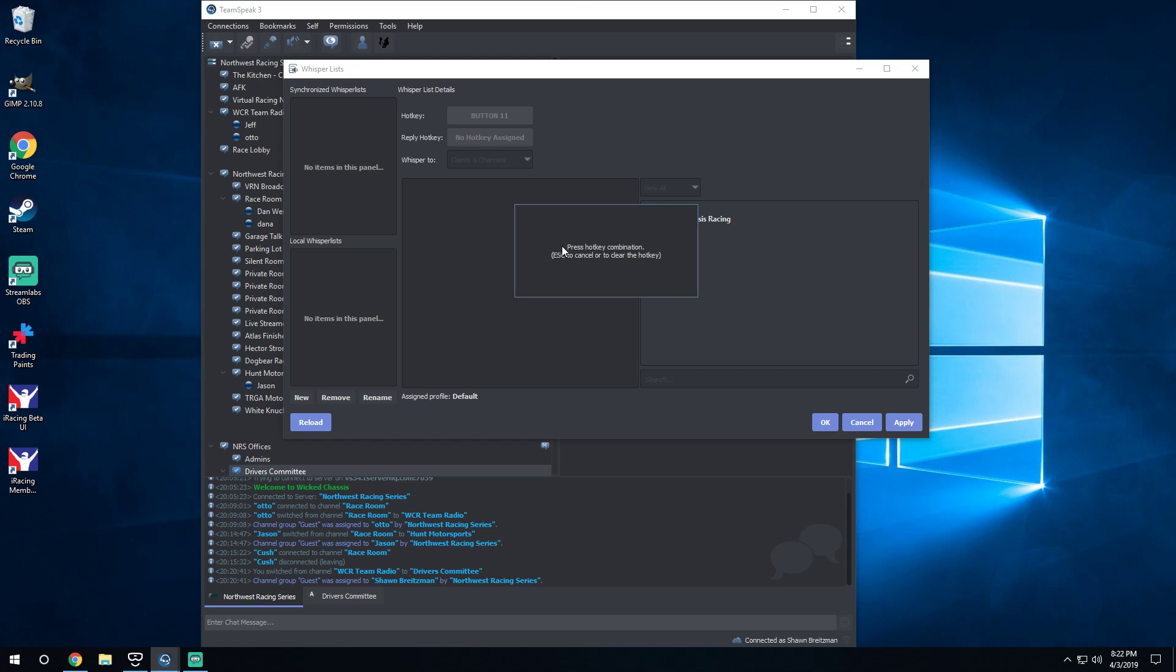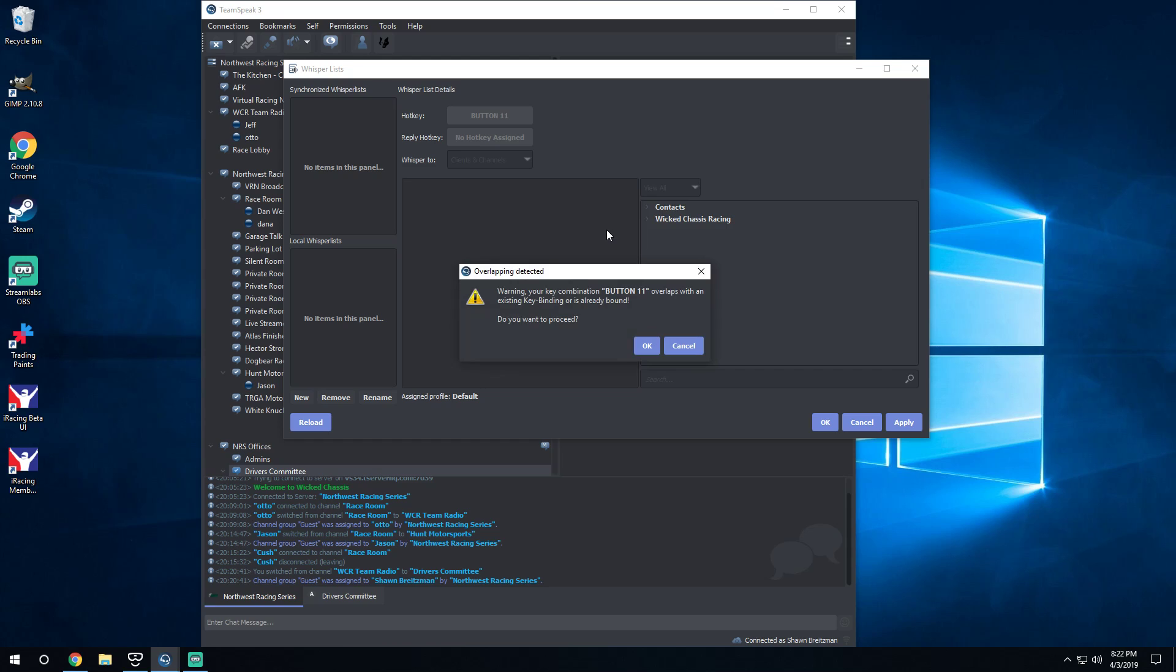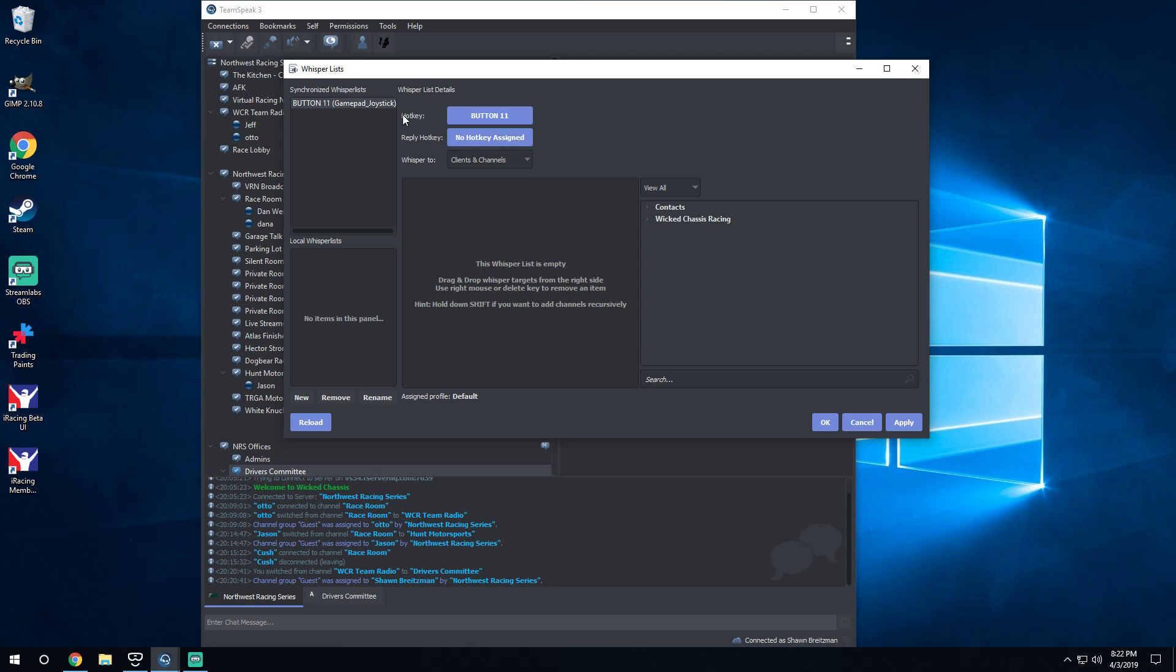The big thing here, you want to start right down here and click on New. It is then going to ask you to select a hotkey that you want to use to talk to the other driver committee members. So in my case I'm actually going to use a button on my wheel, so I have that plugged in and everything right now, and I'm gonna hit that button. It says there's a key binding already bound, that's because I've already created it. So I'm gonna choose Yes, I'm gonna overwrite that basically.